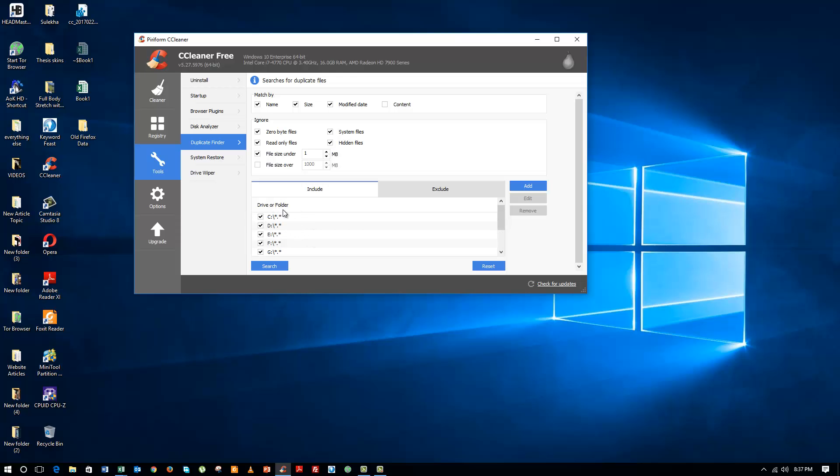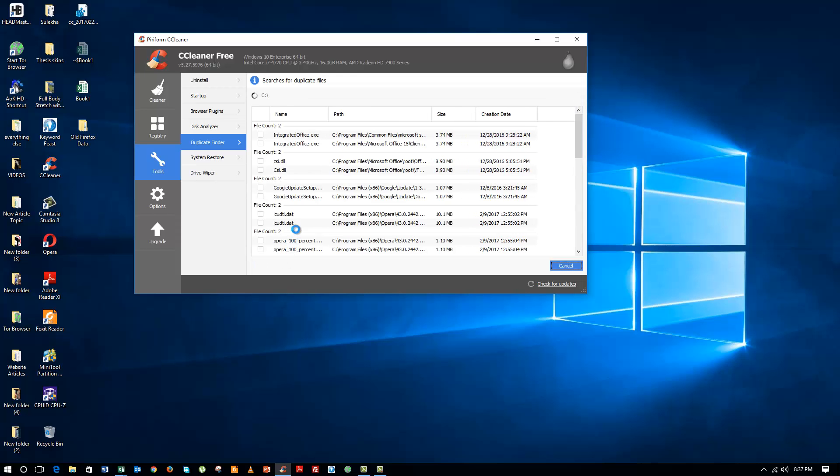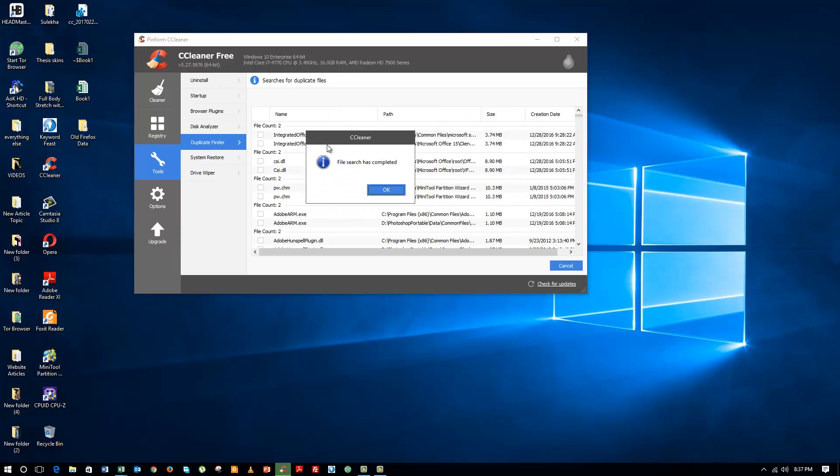You can also select whichever drive you want to scan. Right now what I did is I just selected all the drives on my computer and clicked on Search. Now you can see that it is searching for all the duplicated files in my computer.